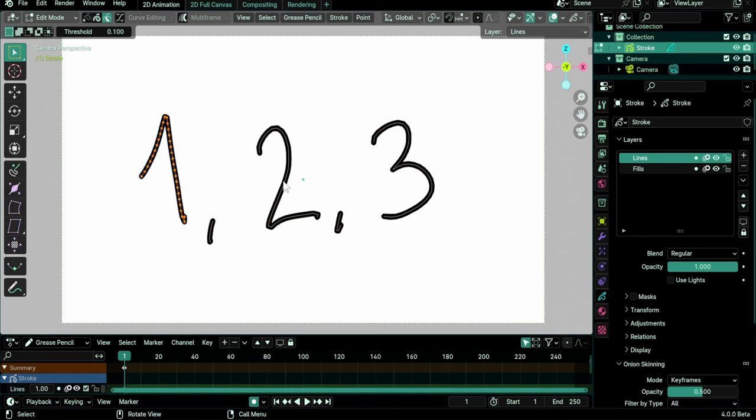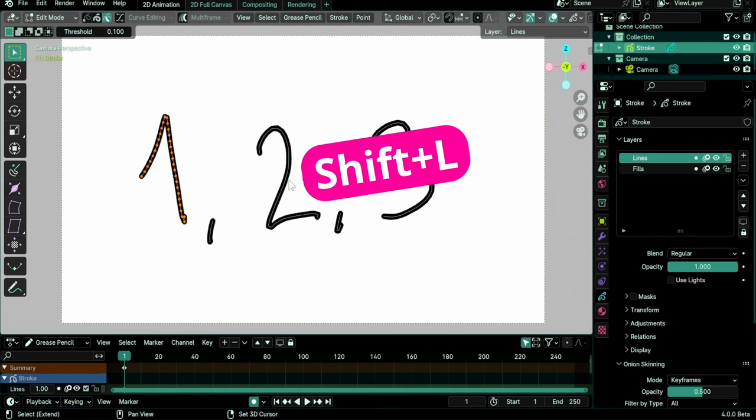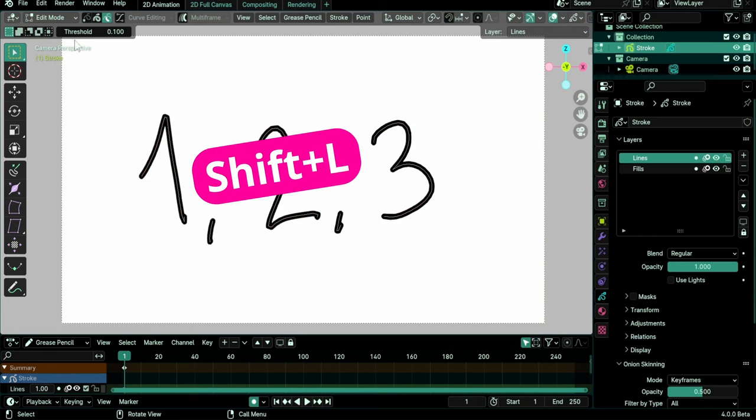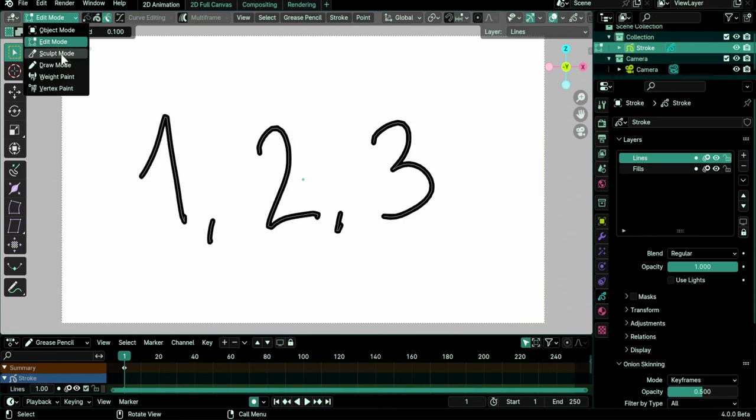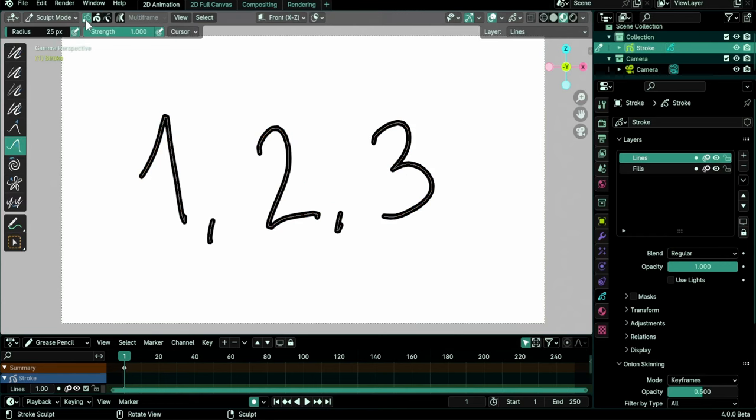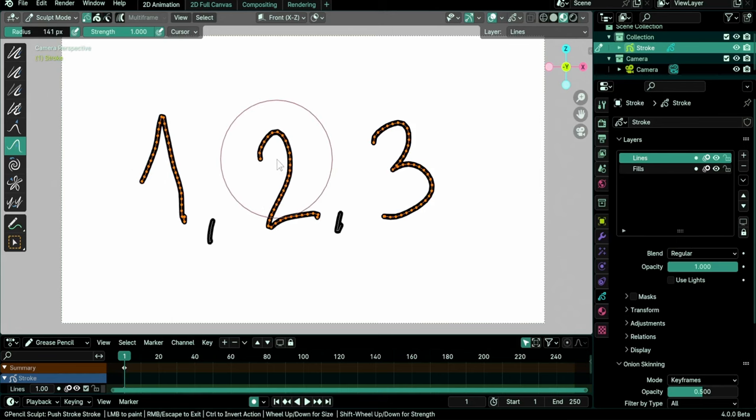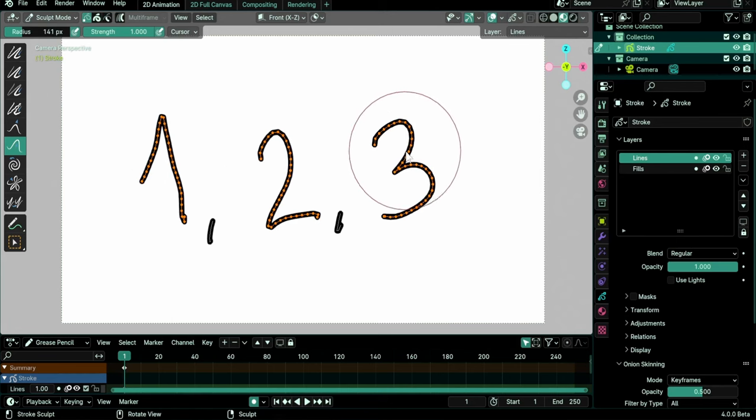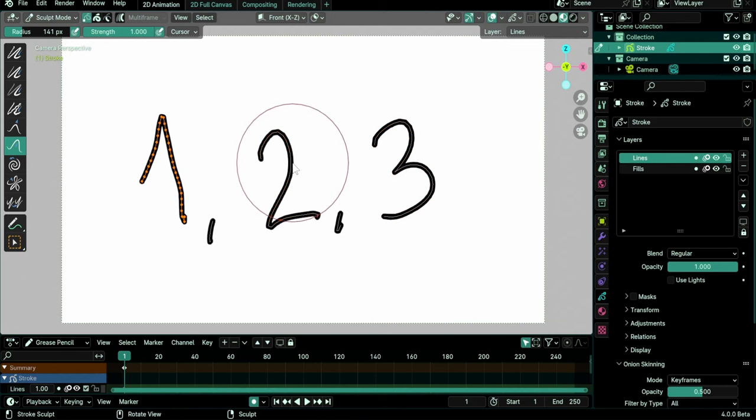Both L and Shift-L work in all modes that allow selection, making them especially useful in Sculpt mode if the middle mouse button emulation is enabled. As in this case, you cannot use Alt and Shift-Alt to select and deselect strokes while sculpting.